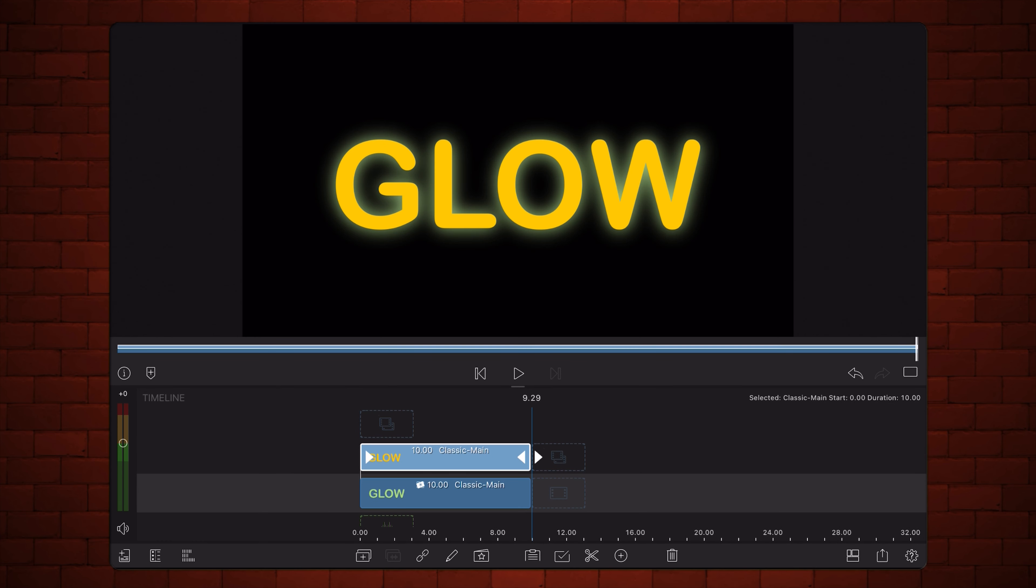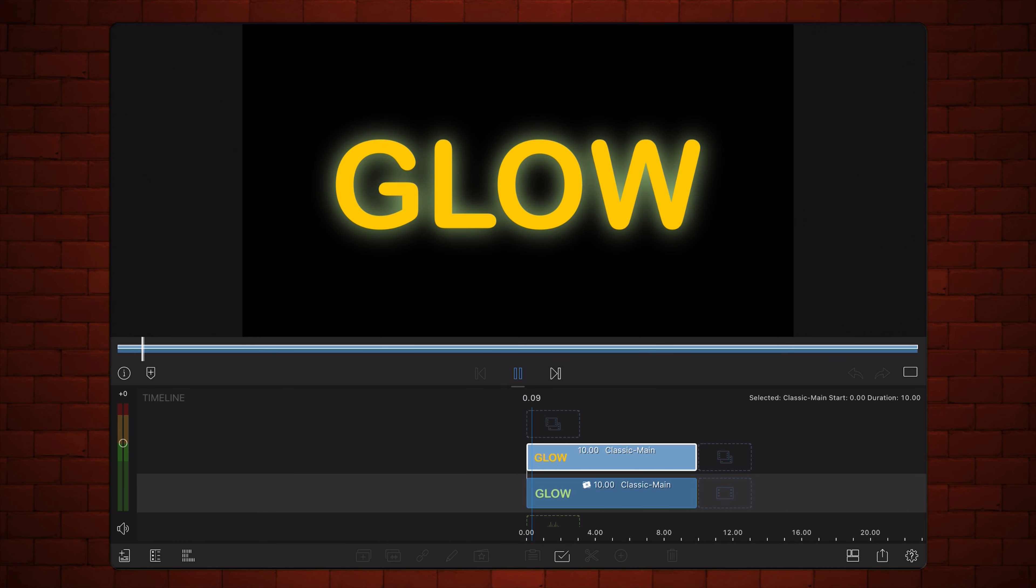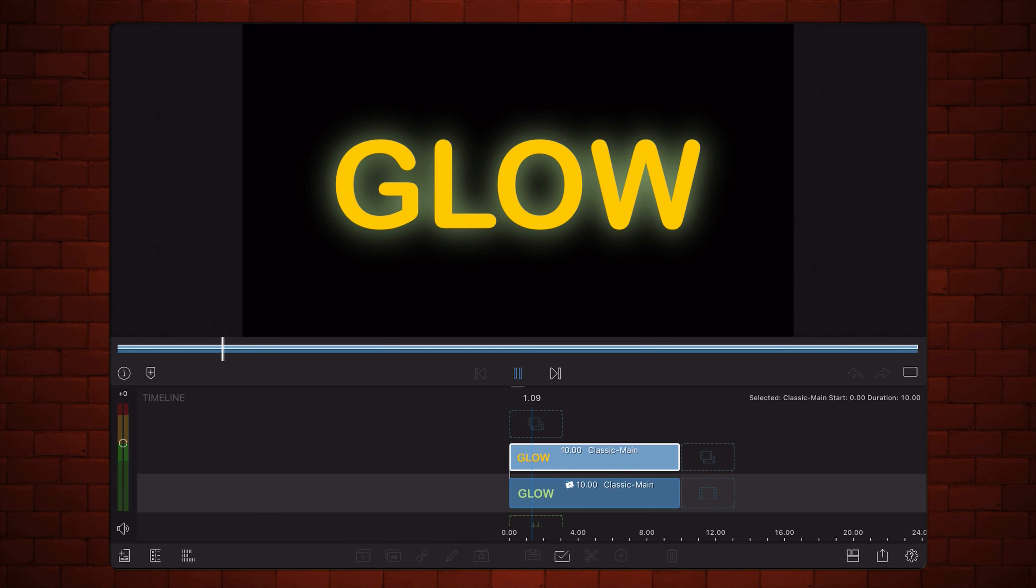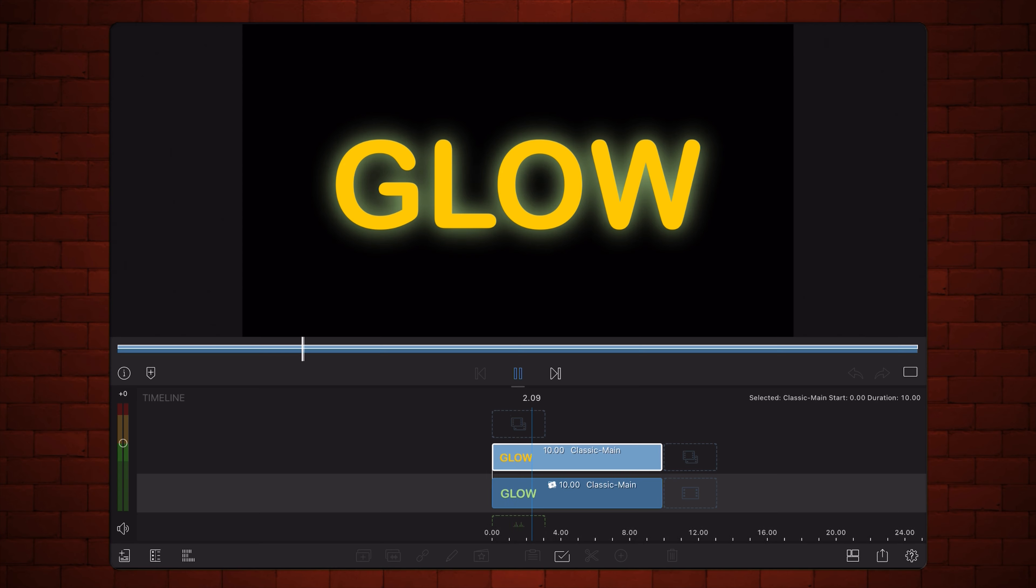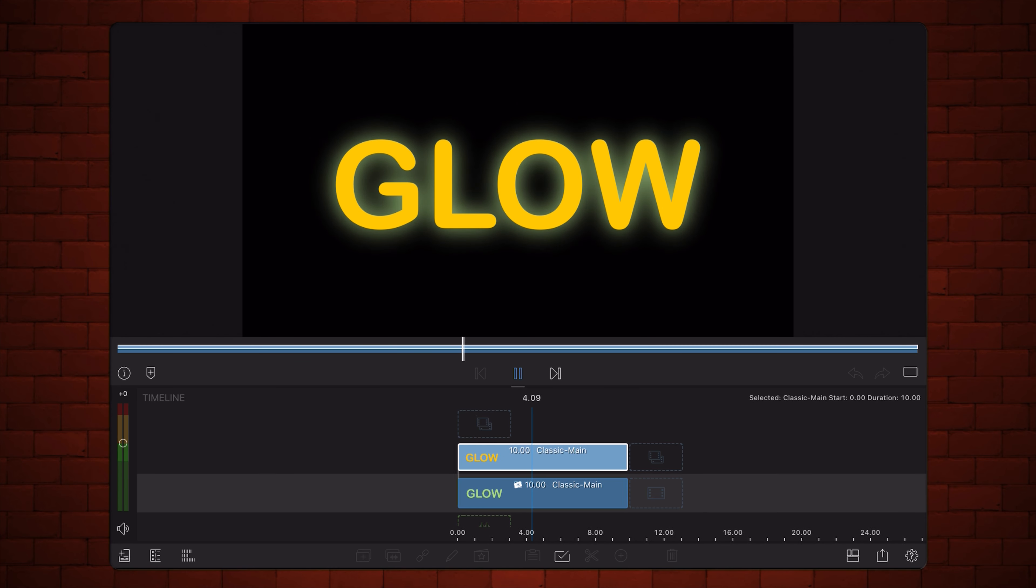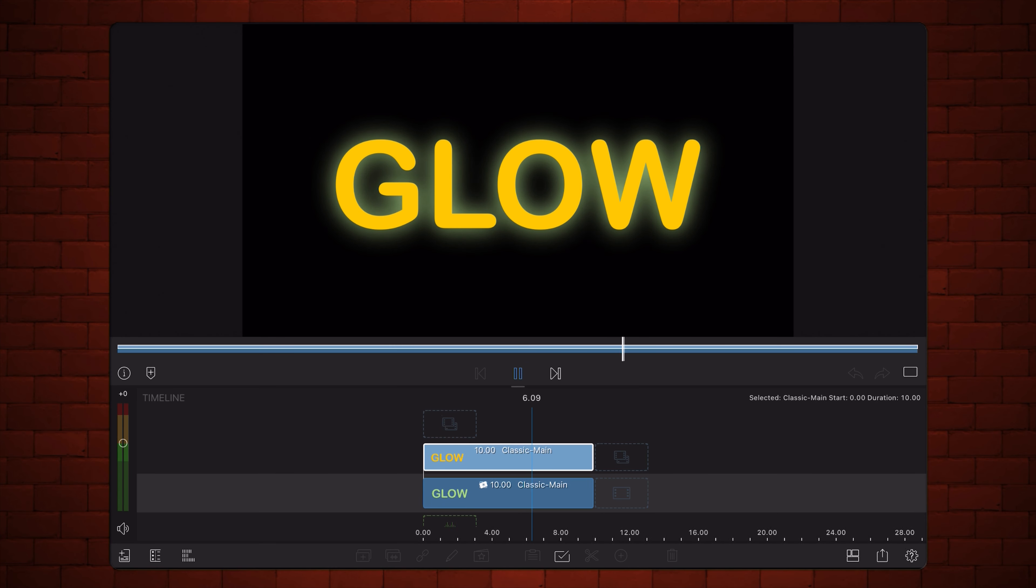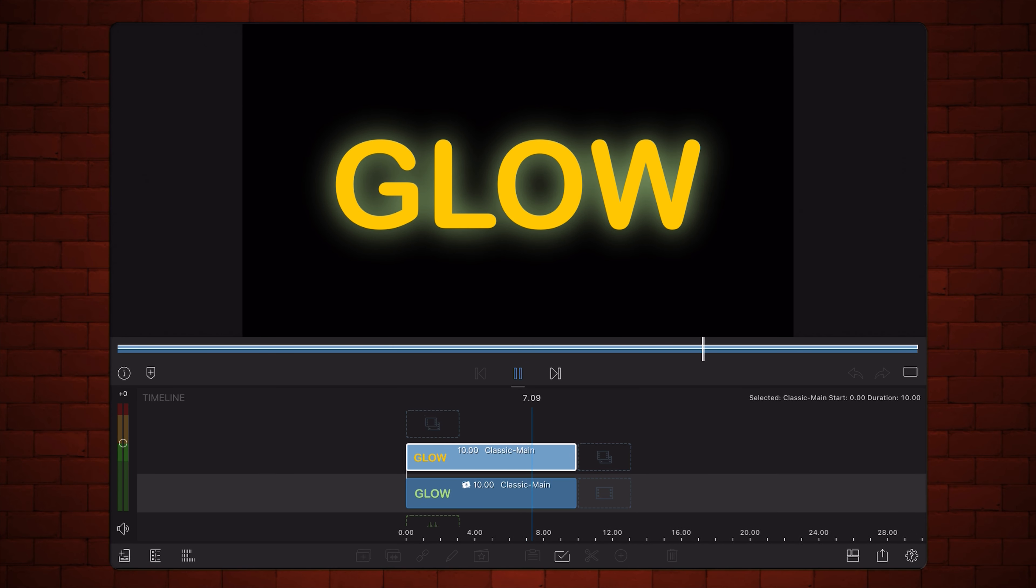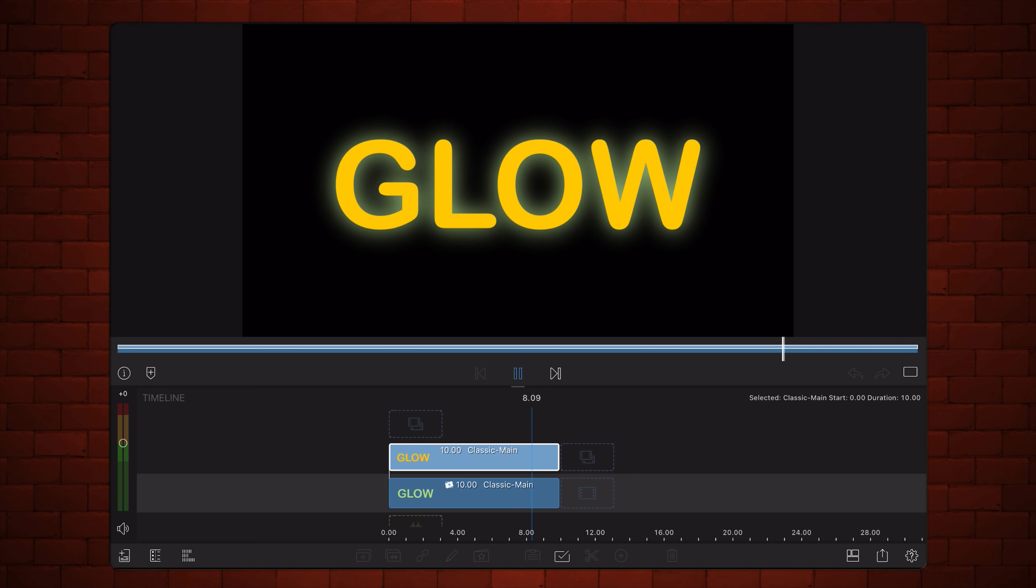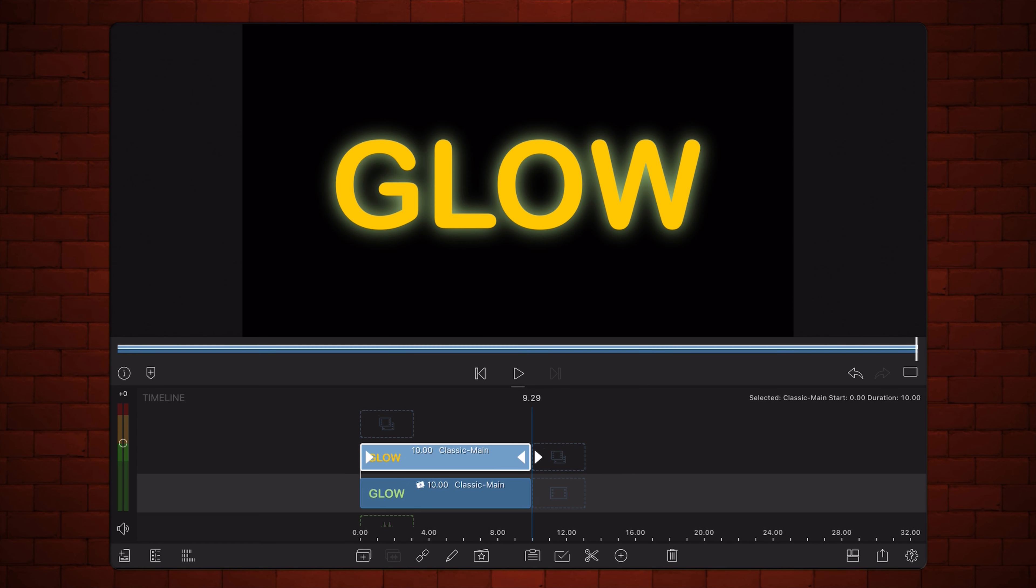And we've got our basic glowing text animation by applying different easing options to the glow effect created by the blur.